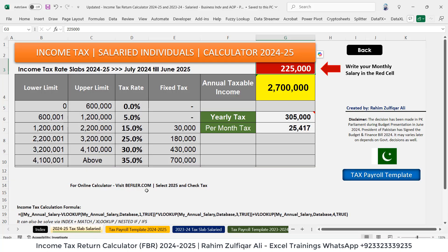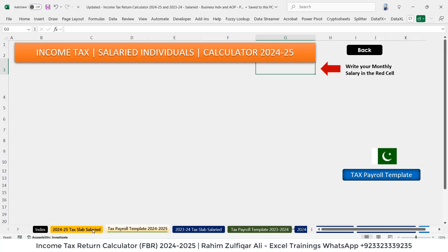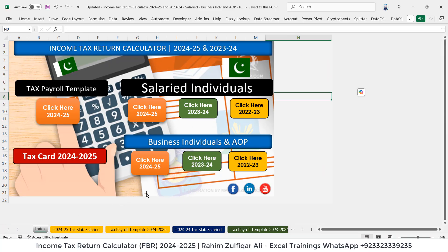I will show you the steps involved and which functions and formulas I have used. We will also compare these calculation results with a real-time live website as well.